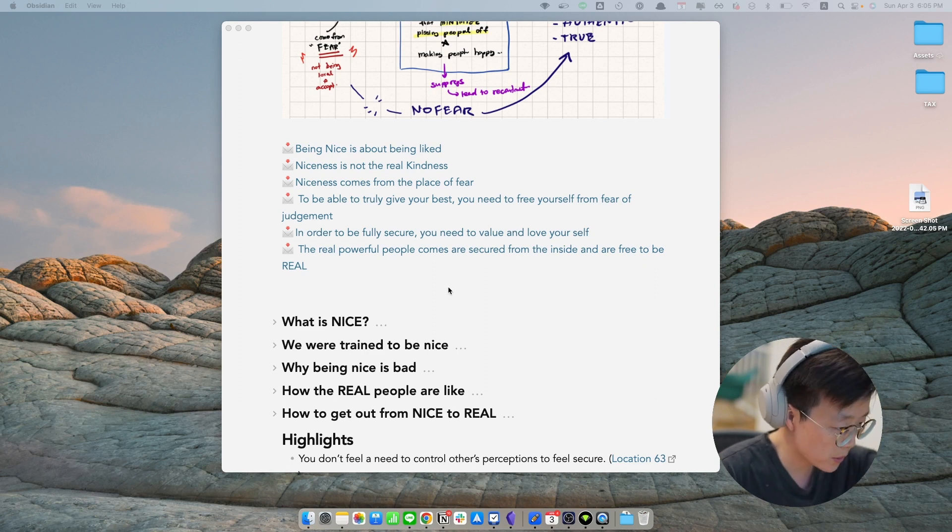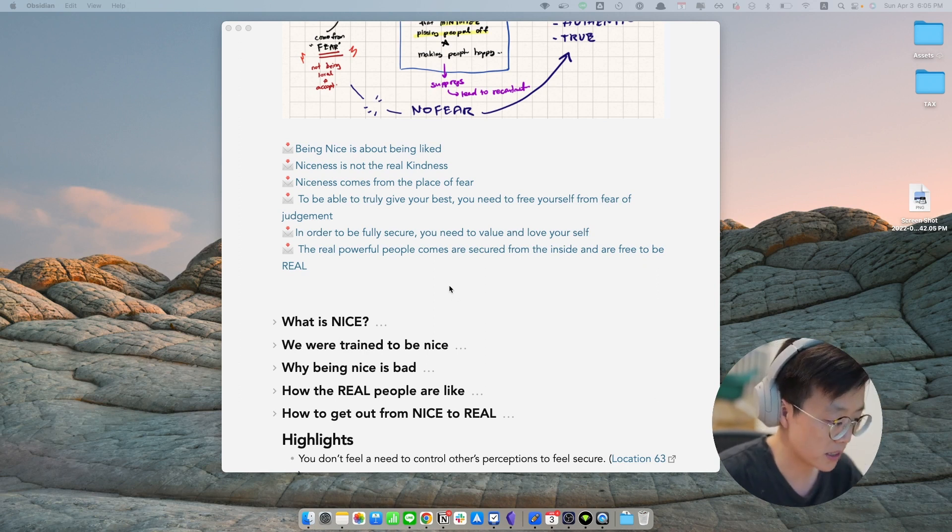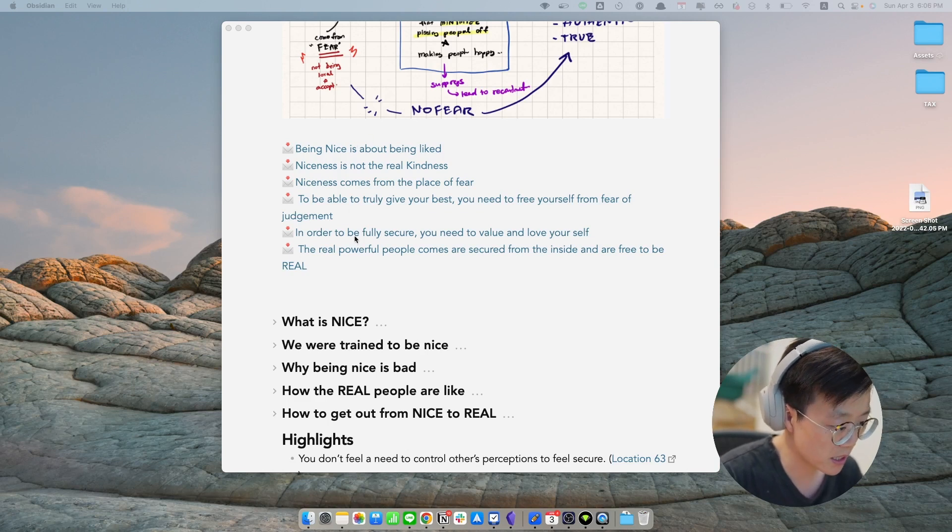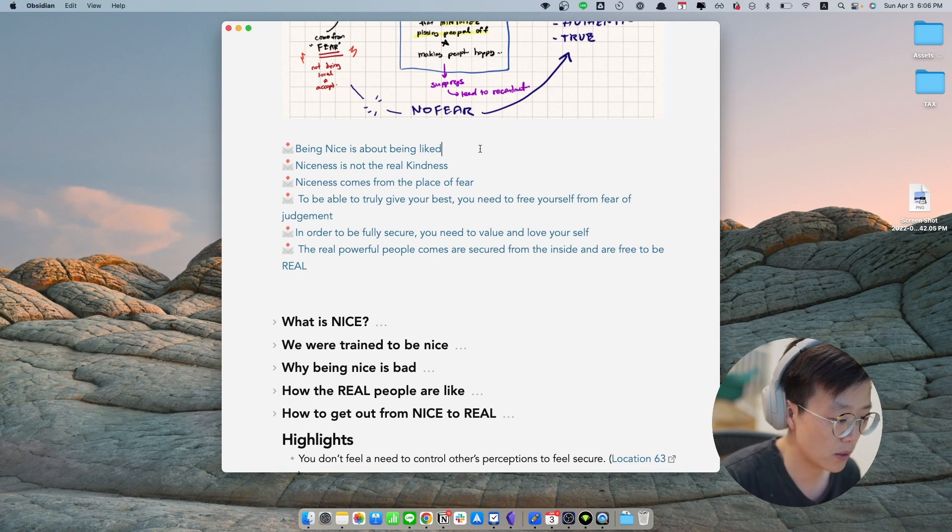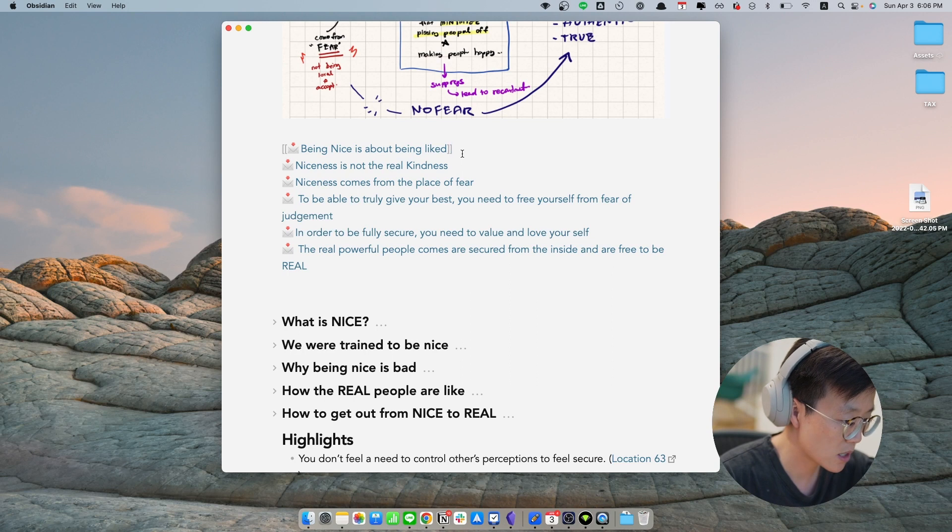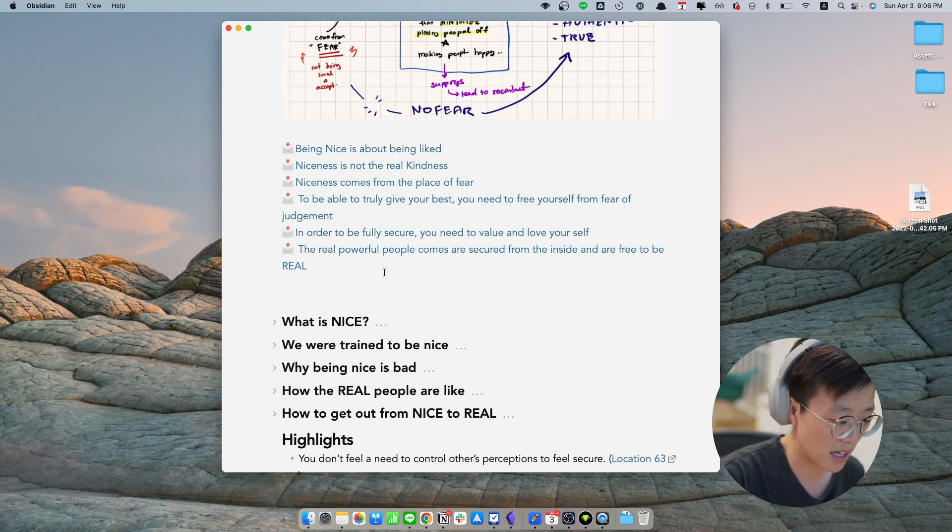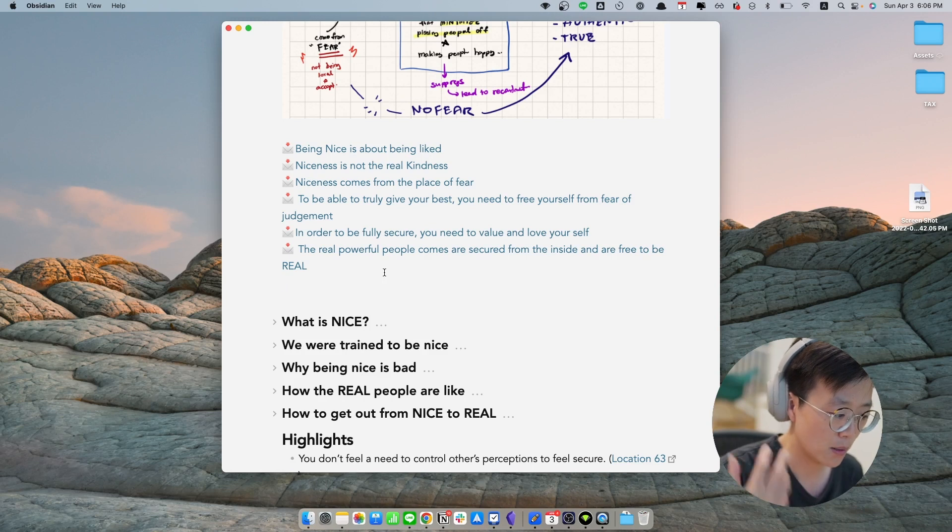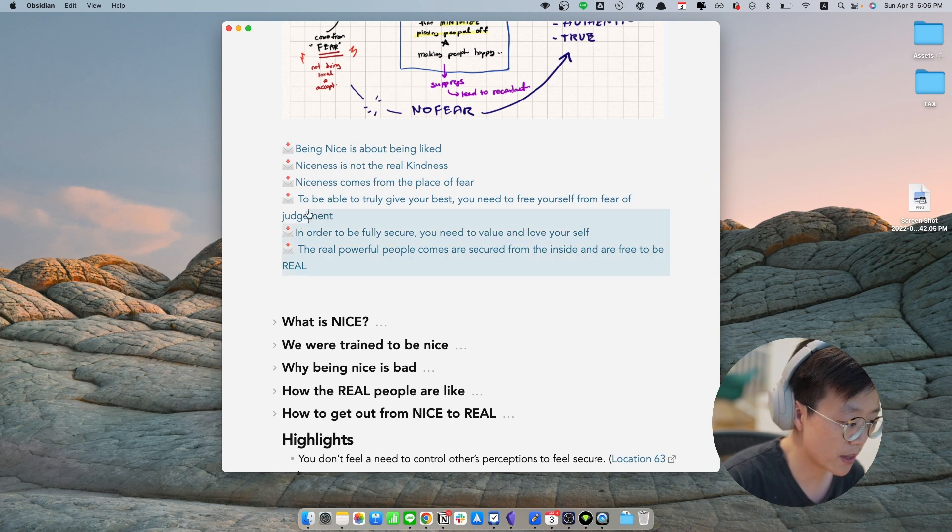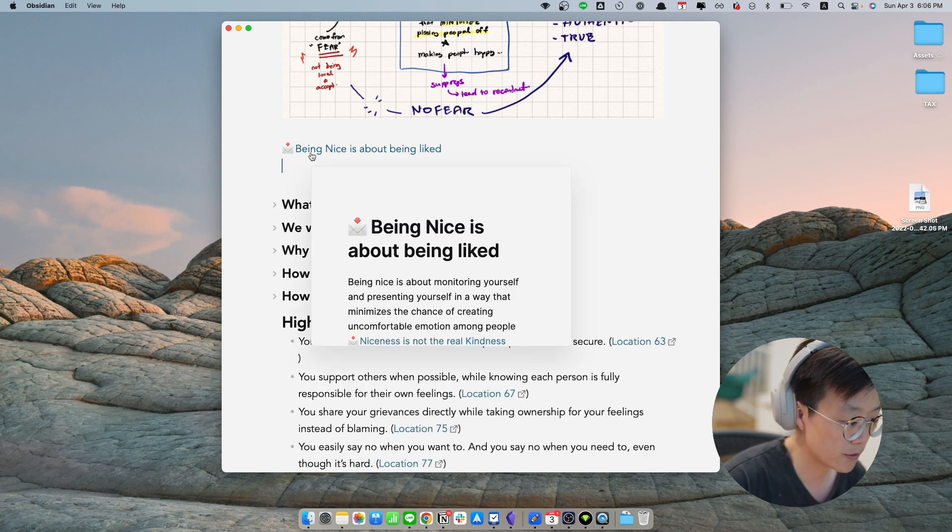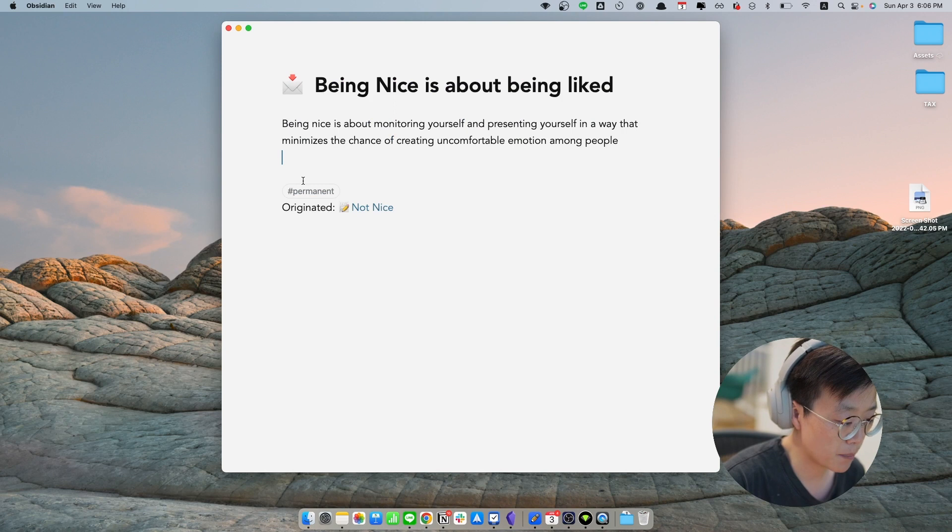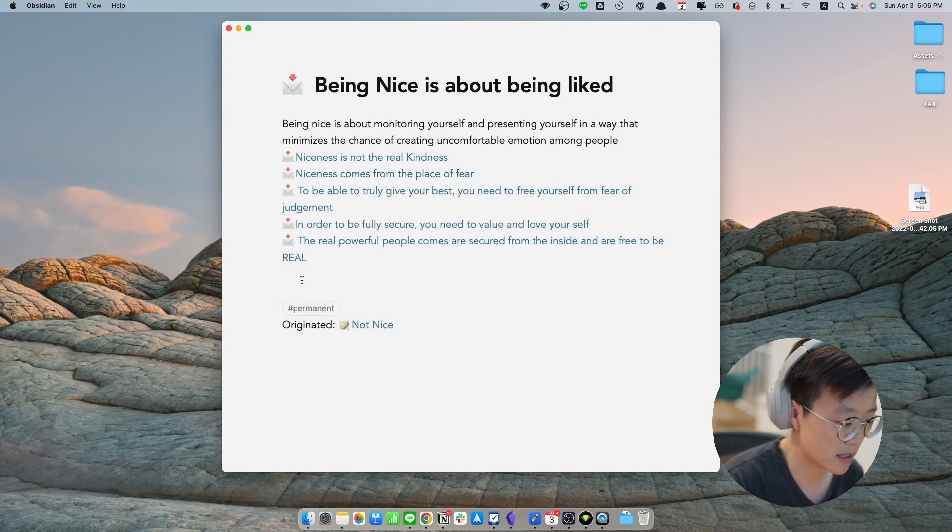And the way I'm going to do it is, first of all, I would like to put all the notes in the sequence that makes sense to me. So this particular sequence is how I'm thinking about these notes. So it's going to start from the bottom, which is what nice really is, all the way to what is the opposite of nice and what are the benefits of getting out of niceness. To create a chain of thought, I will cut everything, then go into the first note. And then I'm going to paste all the notes that I have just cut from the previous page.